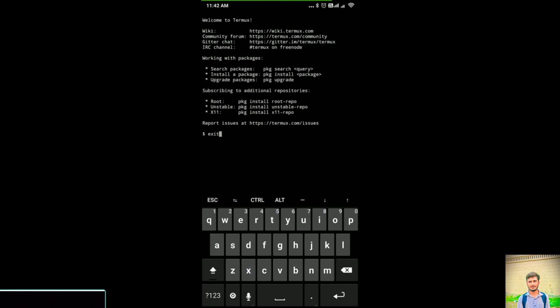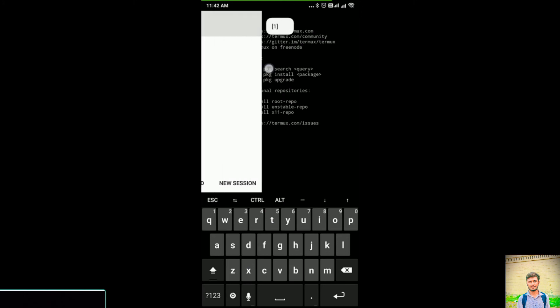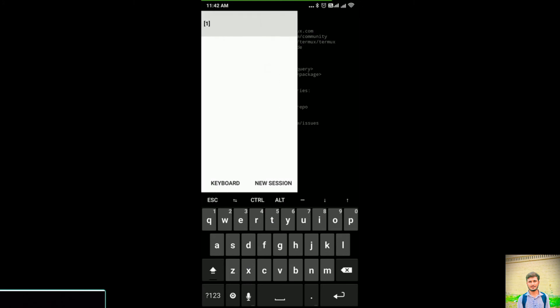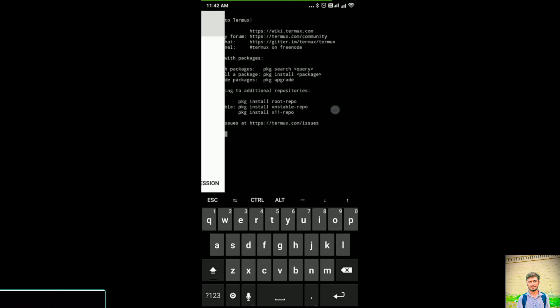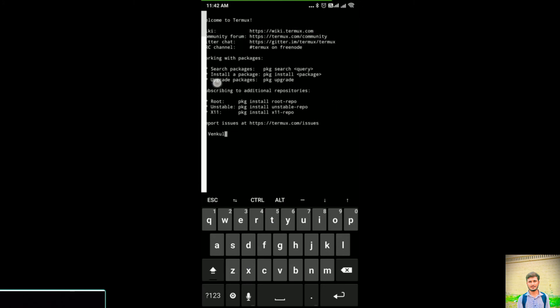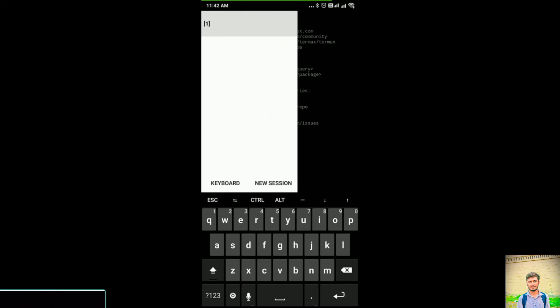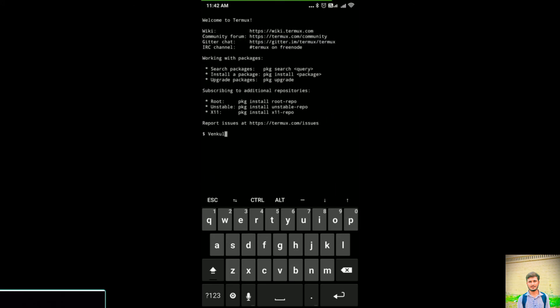As soon as I press enter, Session 1 will be logged out and Session 2 becomes Session 1. Vincul was in Session 2. Now Session 2 has gone and Session 1 has Vincul. This is how it is done.